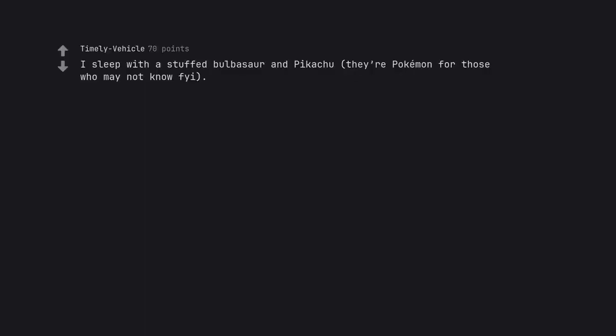I sleep with a stuffed Bulbasaur and Pikachu. They're Pokemon for those who may not know, for your information. I sleep with regrets.